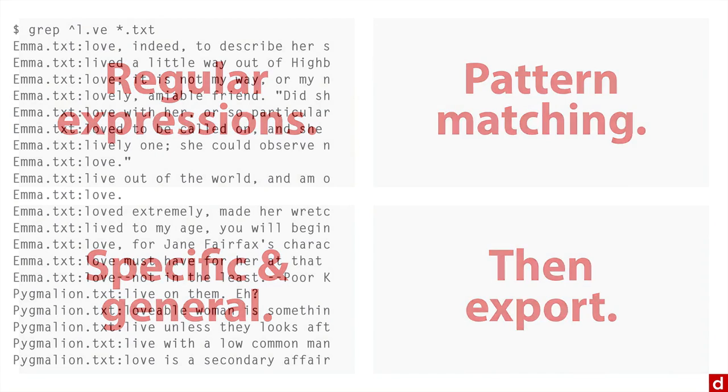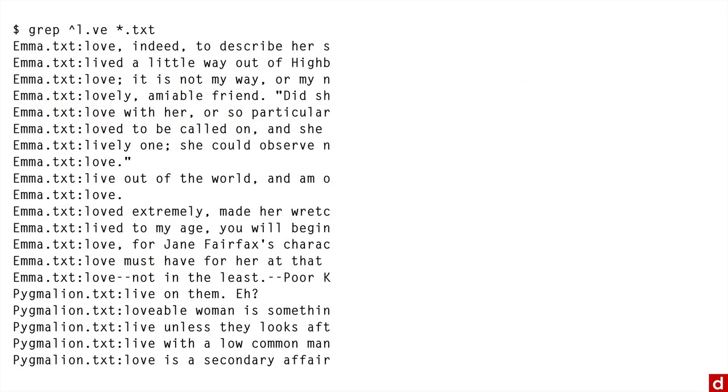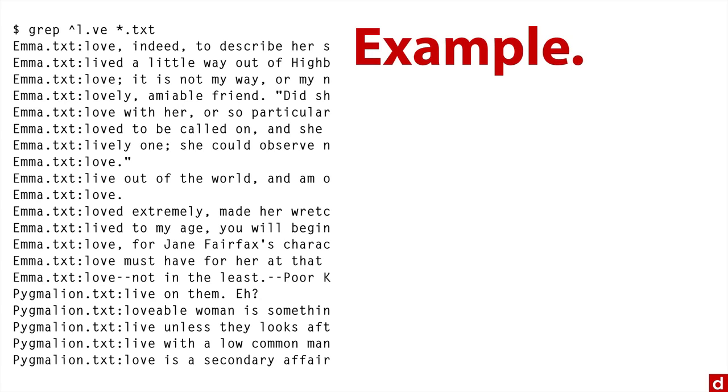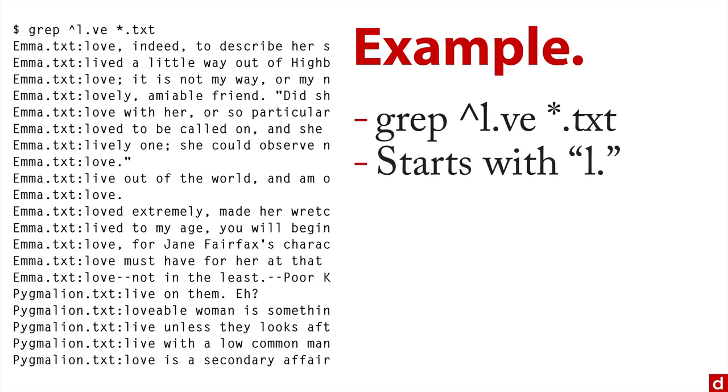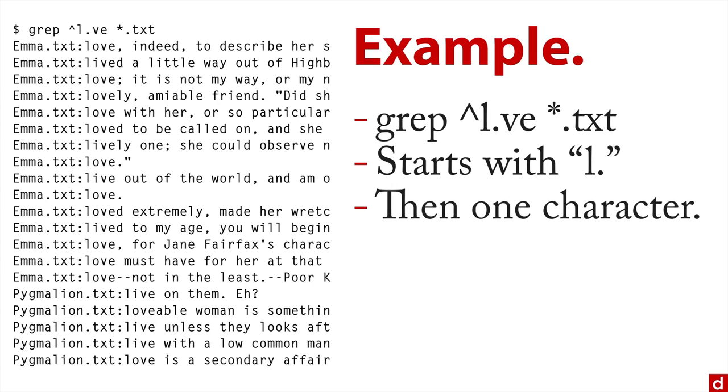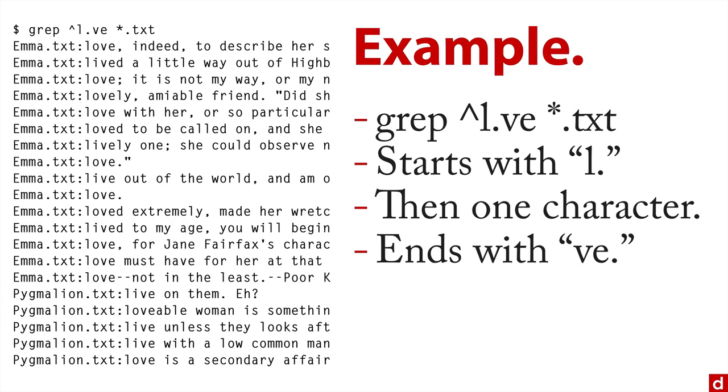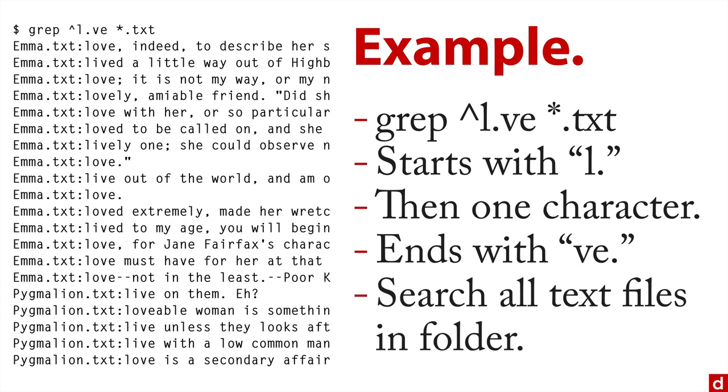Here's a short example of how it can work. I've taken some text documents, actually the text to Emma and to Pygmalion, two books I got off of Project Gutenberg. This is the command grep caret l dot ve space asterisk dot txt. So what I'm looking for are lines in either of these books that start with l, then they have one character, and then that's followed by ve. The dot txt means search for all of the text files in that folder. And what it found is lines that began with love and lived and lovely, and so on.